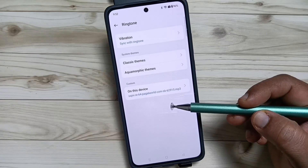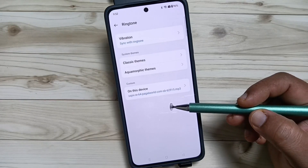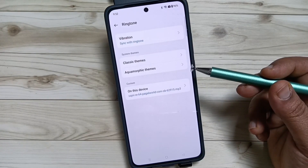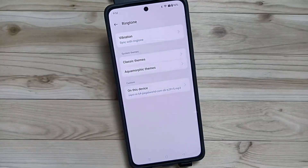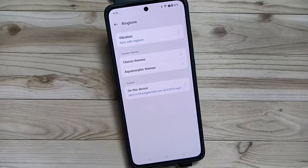So simply in this way you can change or customize the ringtone in this device. Thank you for watching.